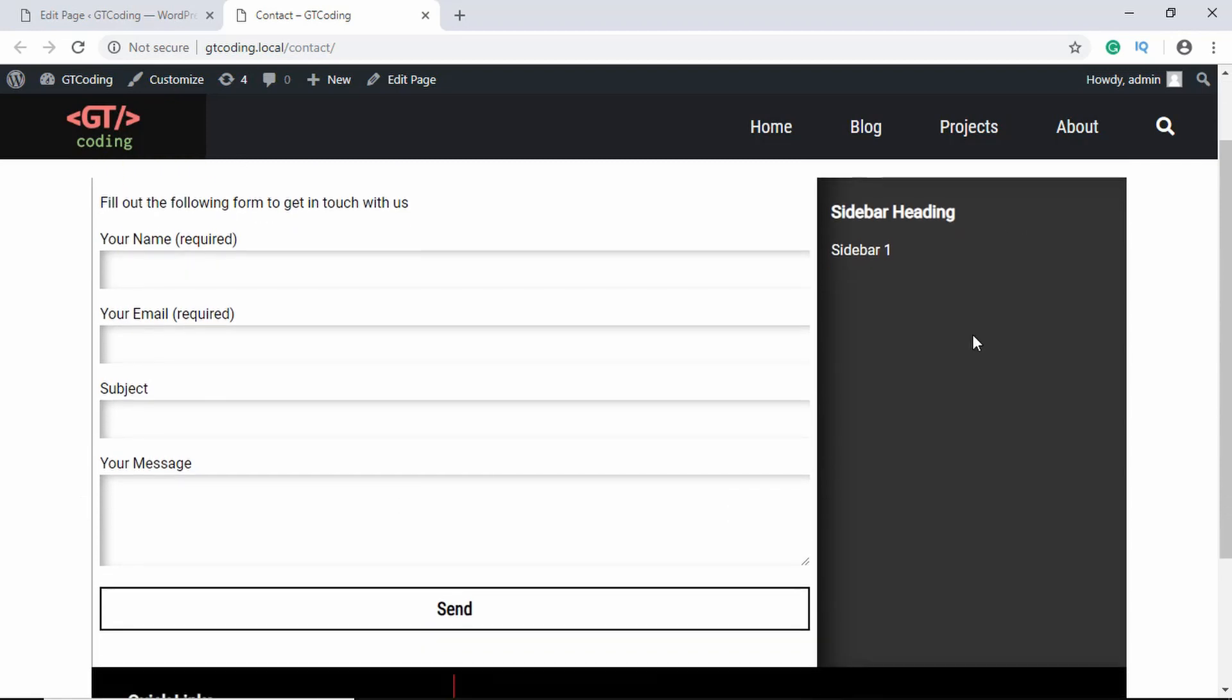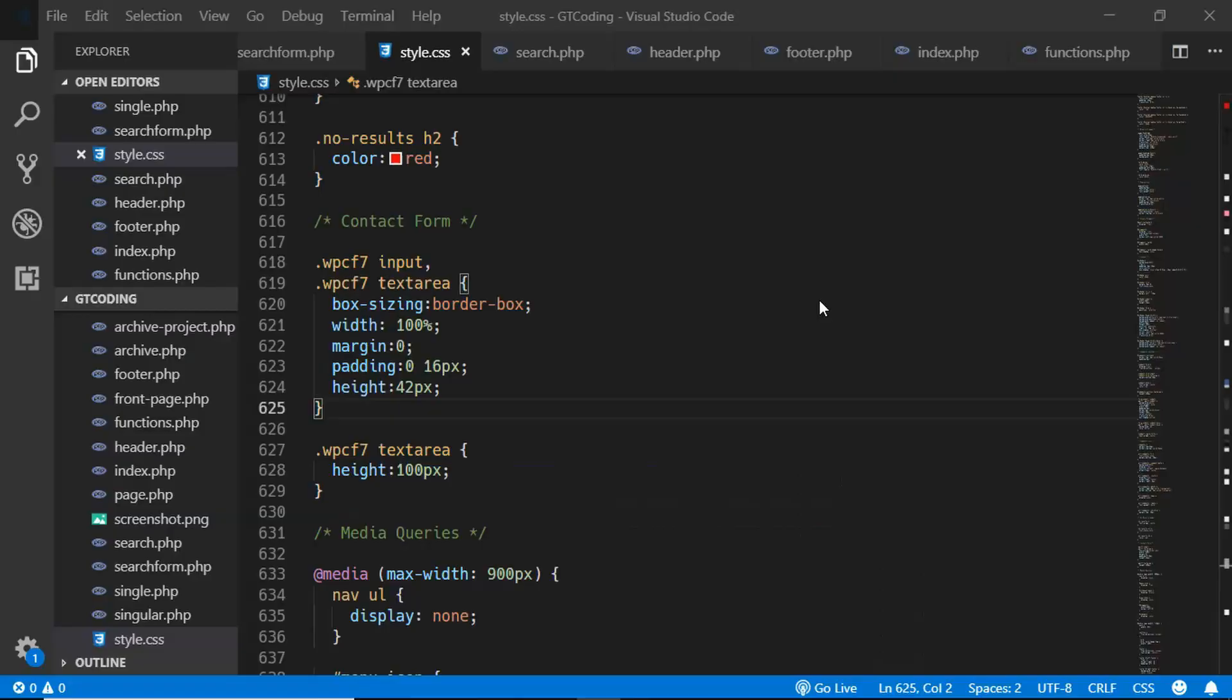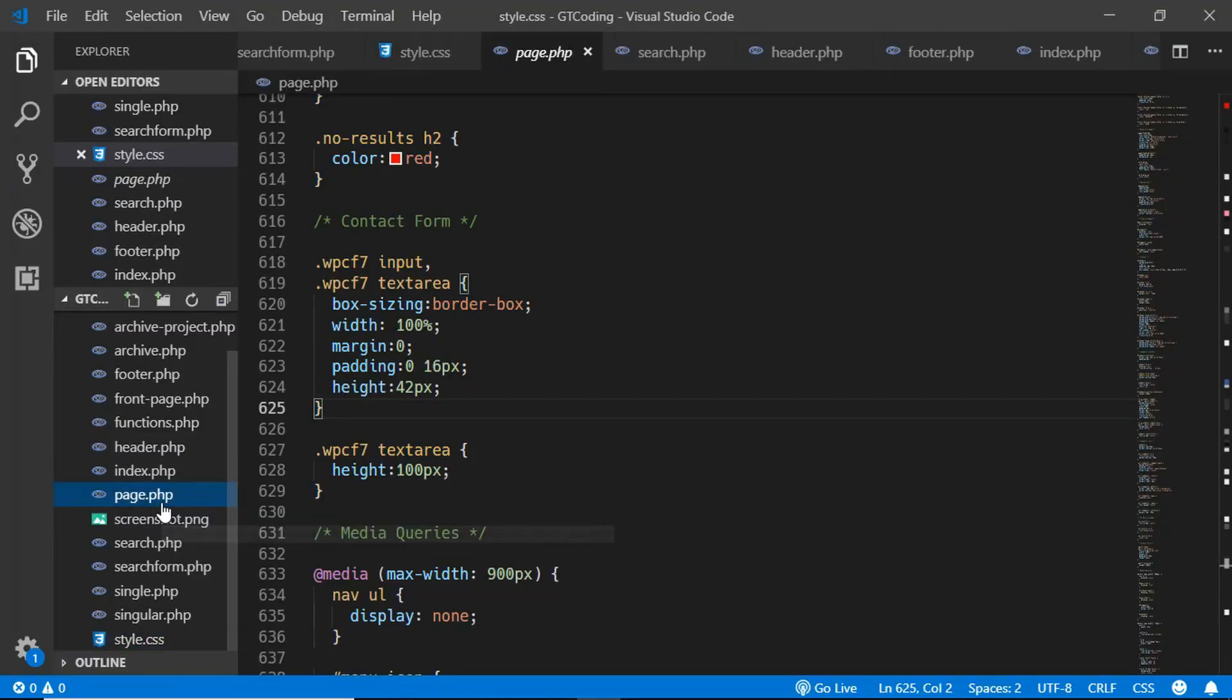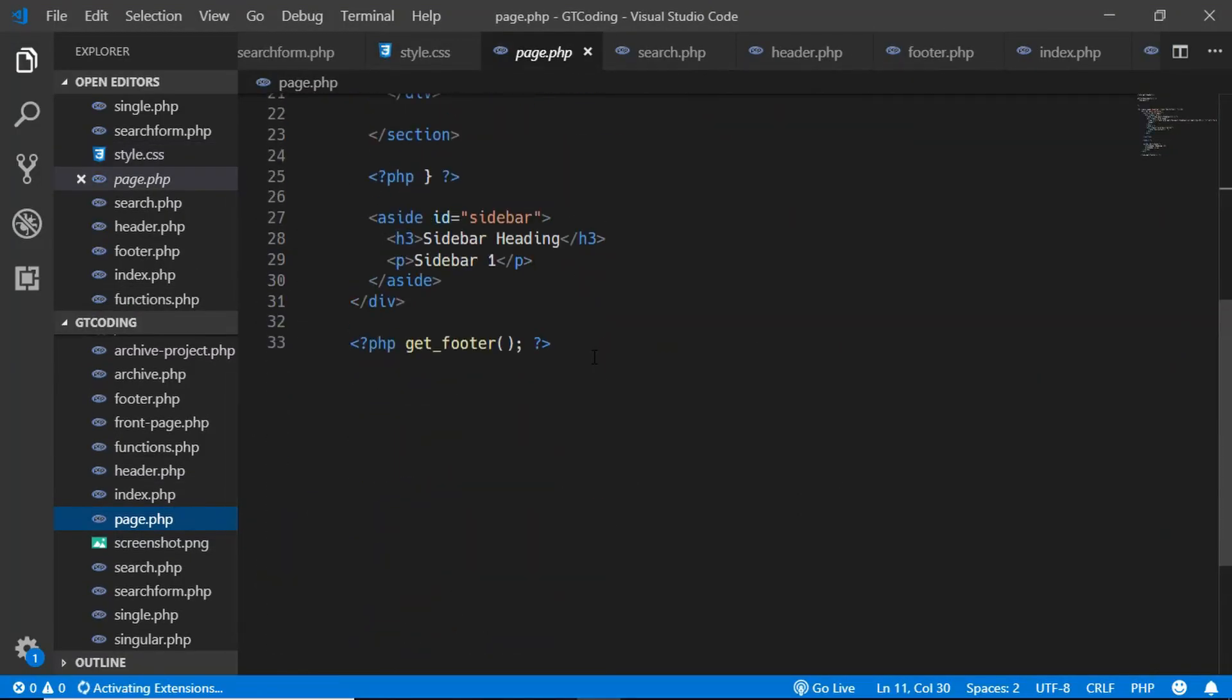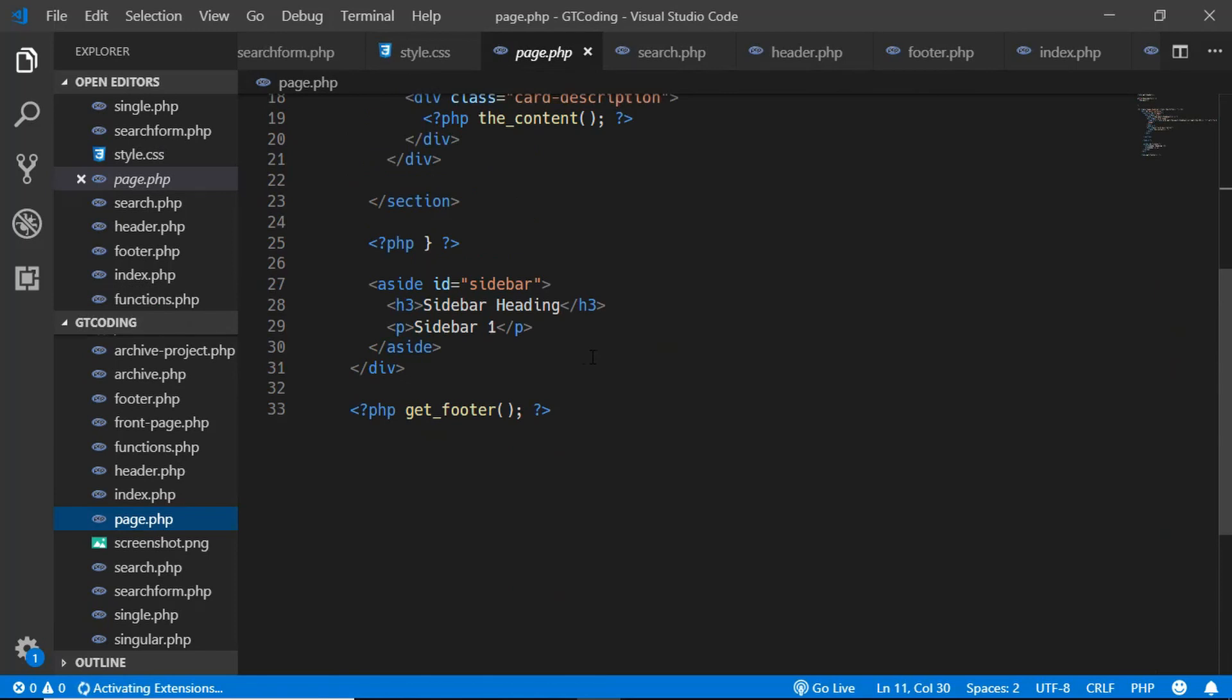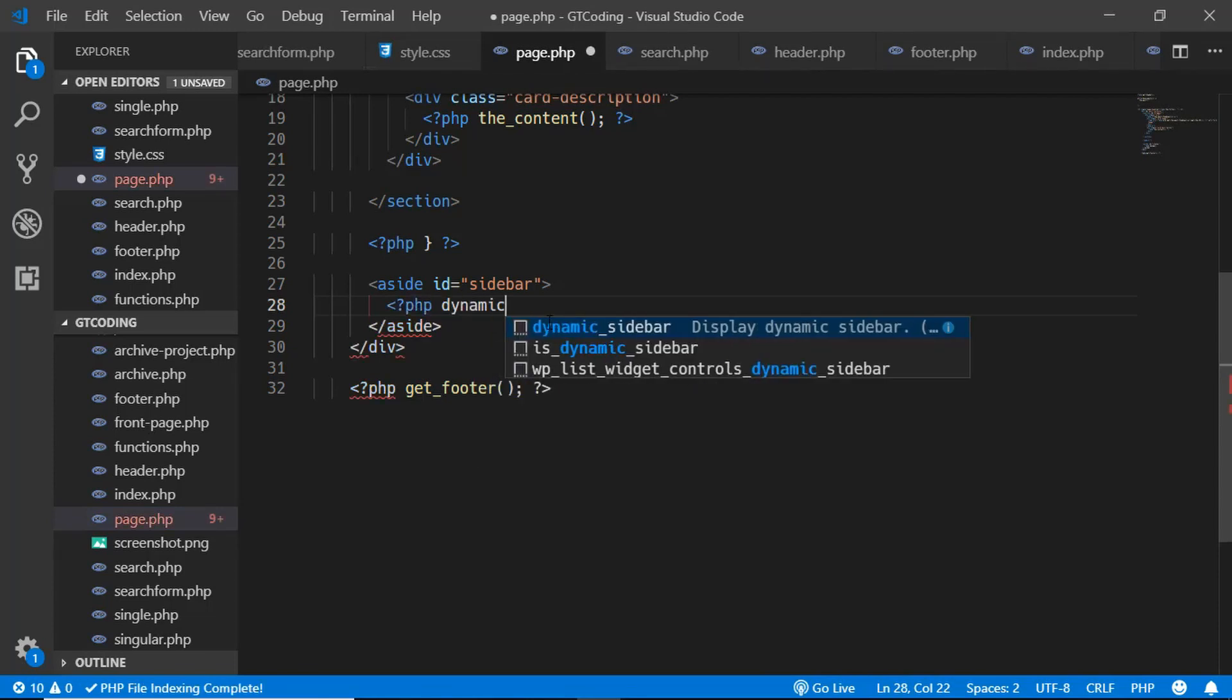Let's go to our page.php file and if you go down here we need to change this to dynamic_sidebar. Here we'll give the name of our sidebar. Now here we can see our sidebar.